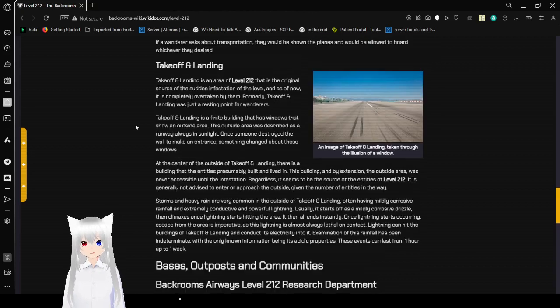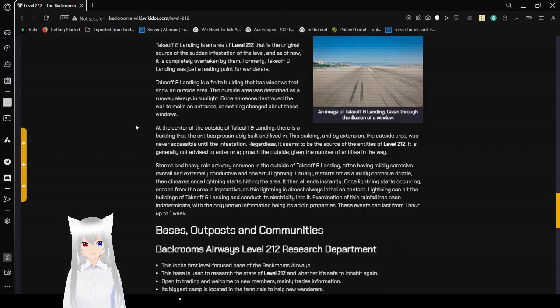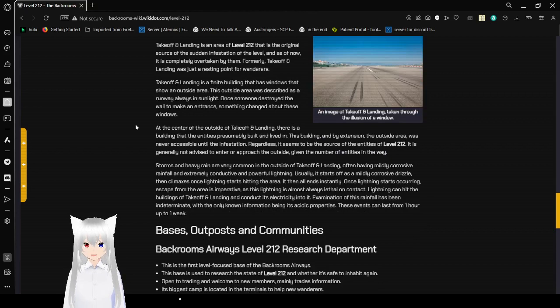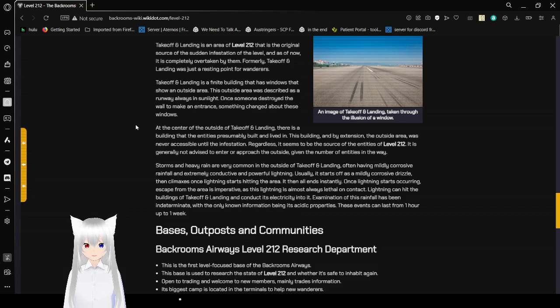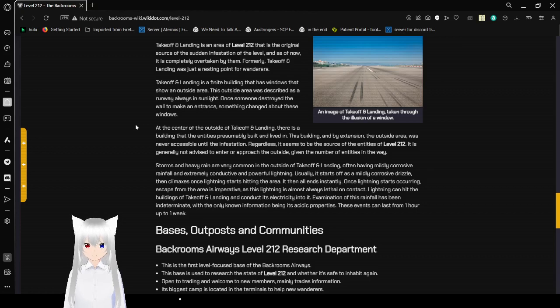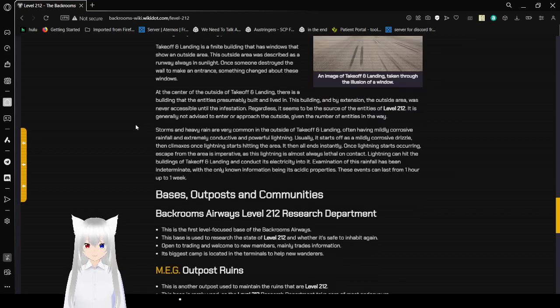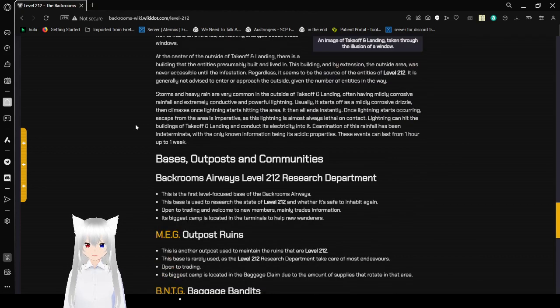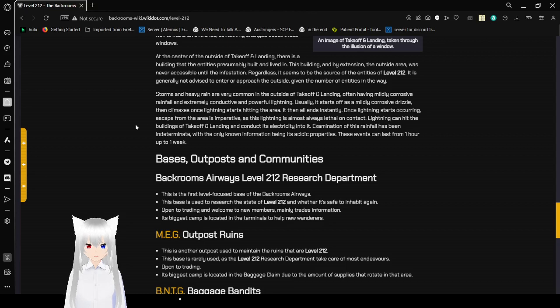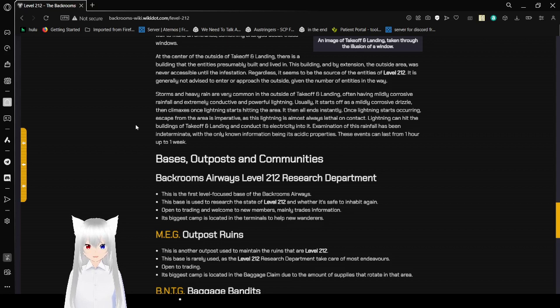Takeoff and Landing. Takeoff and Landing is an area of level 212 that is the original source of the infestation of the level, and as of now, it is completely overtaken by entities. Formerly, Takeoff and Landing was just a resting point for wanderers. Takeoff and Landing is a finite building that has windows that show an outside area. The outside area was described as a runway, always in sunlight. Once someone destroyed the wall to make an entrance, something changed about these windows. At the center of the outside of Takeoff and Landing, there is a building that entities presumably built and lived in. Entities built a building? Huh. This building, and by extension the outside area, was never accessible until the infestation. Regardless, it seems to be the source of the entities of level 212.